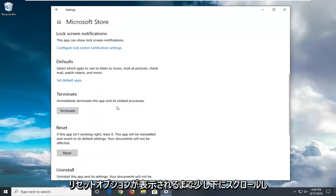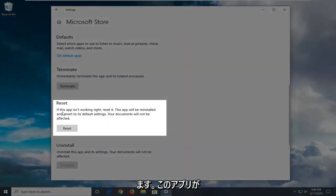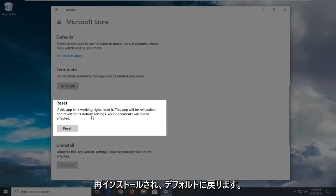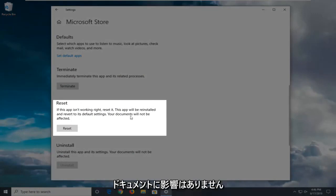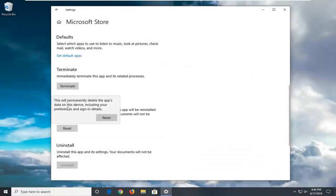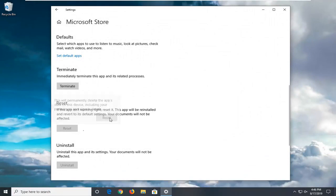Scroll down until you see the reset option where it says if this app isn't working right, reset it. This app will be reinstalled and revert to its default settings. Your documents will not be affected. Left click on the reset button. This will permanently delete the app's data on this device including your preferences and sign in details. Select reset to confirm.